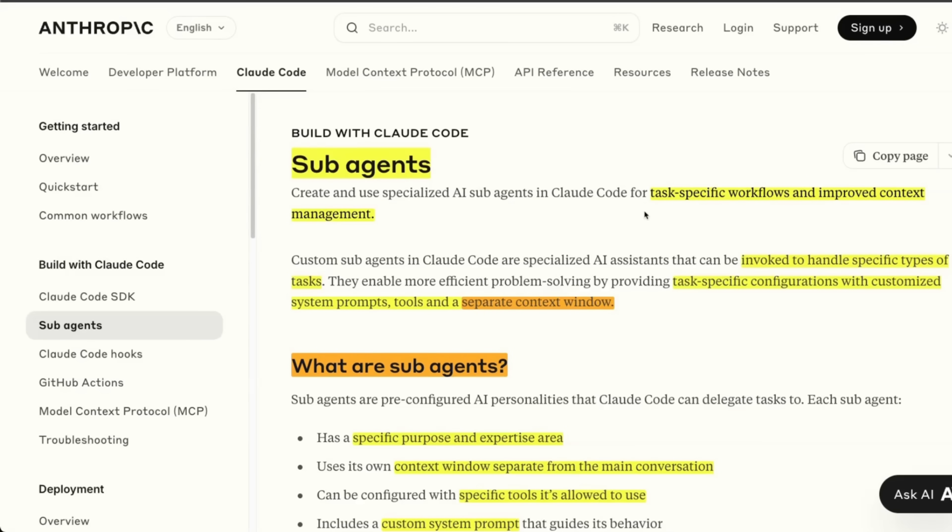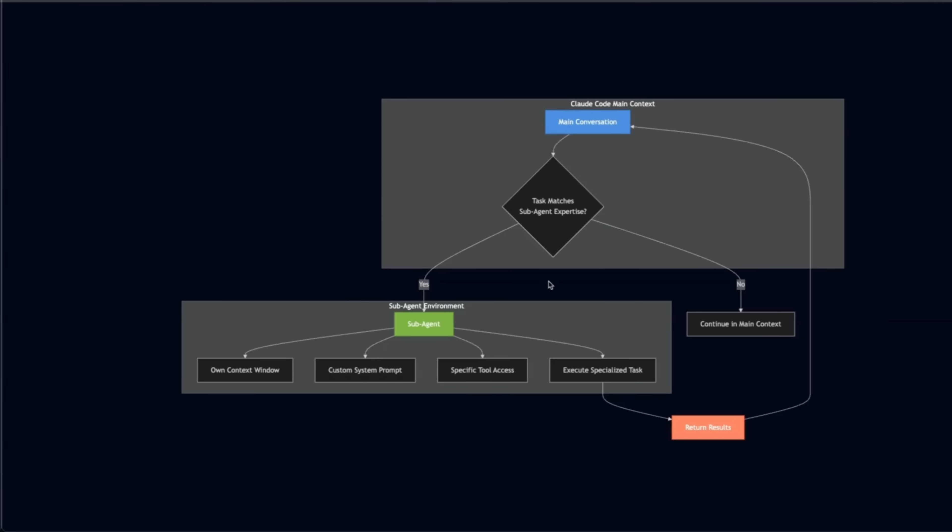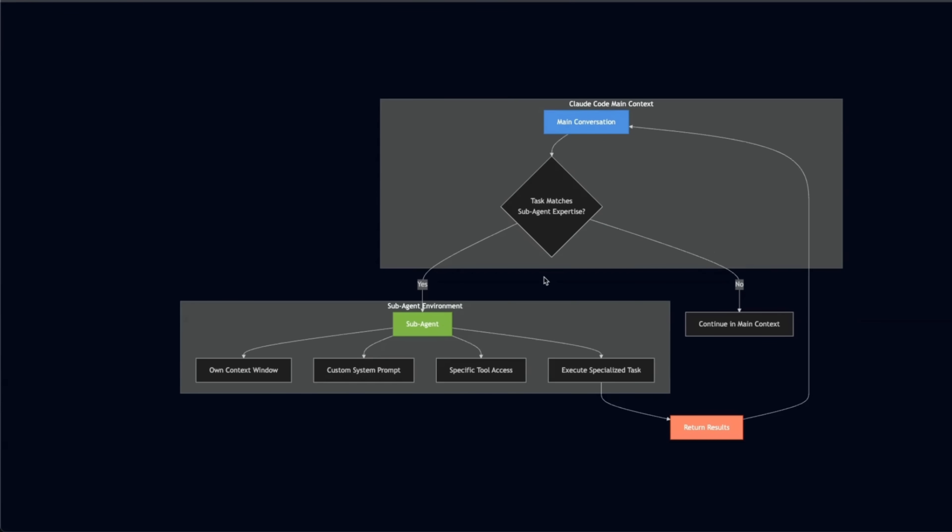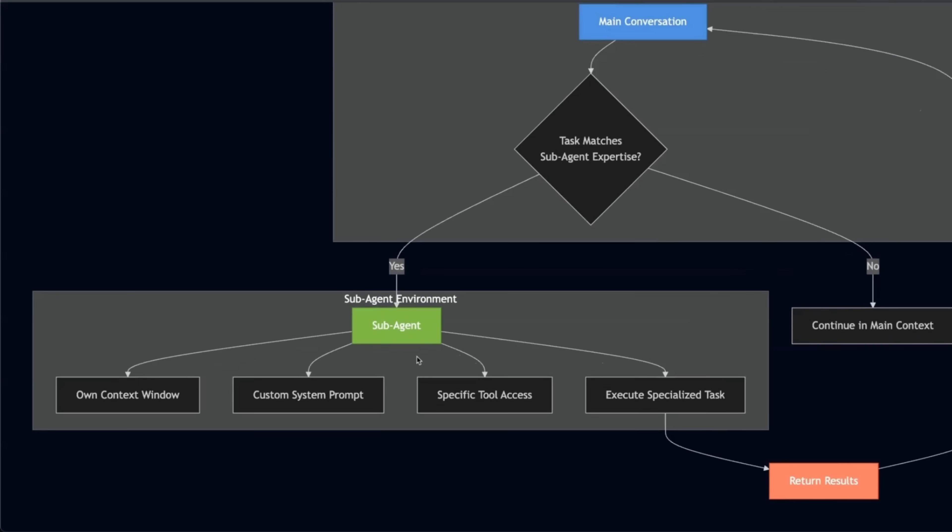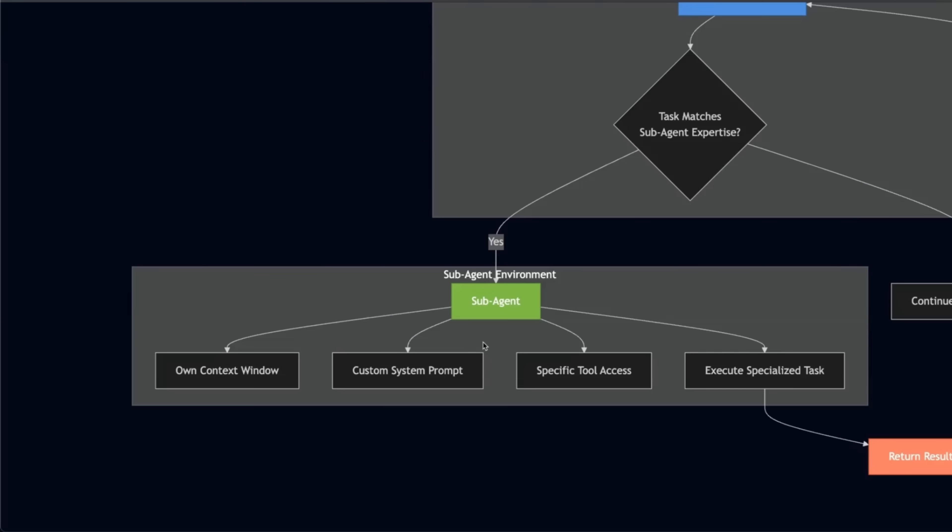Think of sub agents as specialized instances of cloud code that your main orchestrator can use on demand. To understand this further, let's look at this flow diagram. So here is your main orchestrator or the main cloud code instance that you are interacting with. Each of the sub agents that you define is going to have its own context window, which is going to be separate from the context window of your main cloud code instance or the orchestrator.